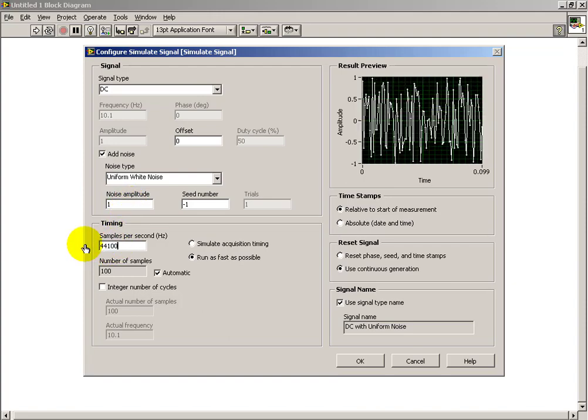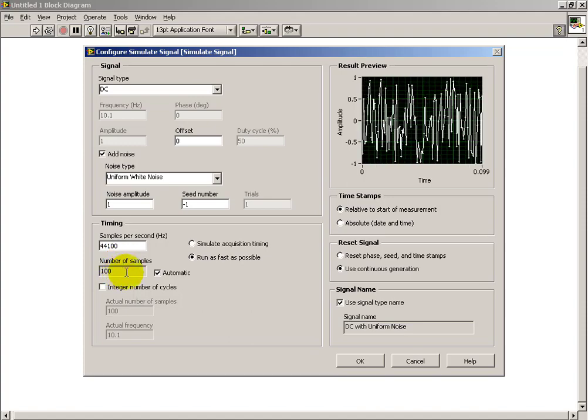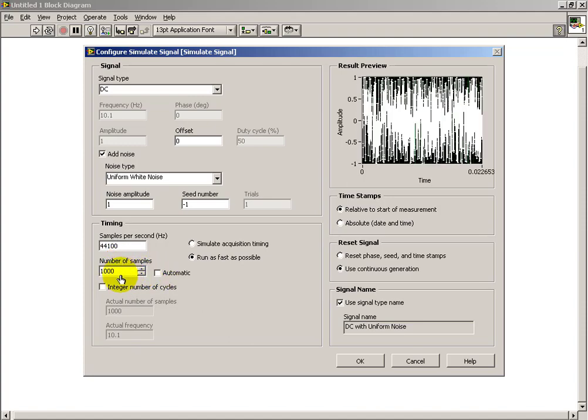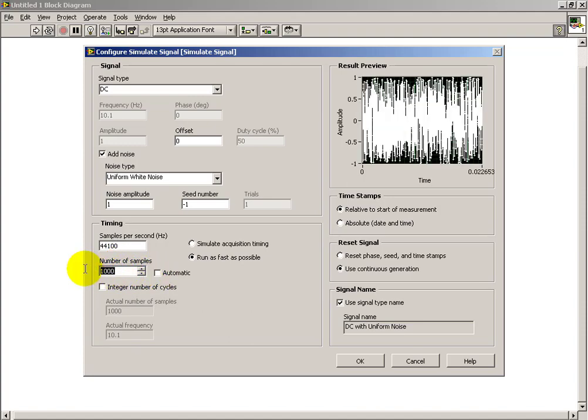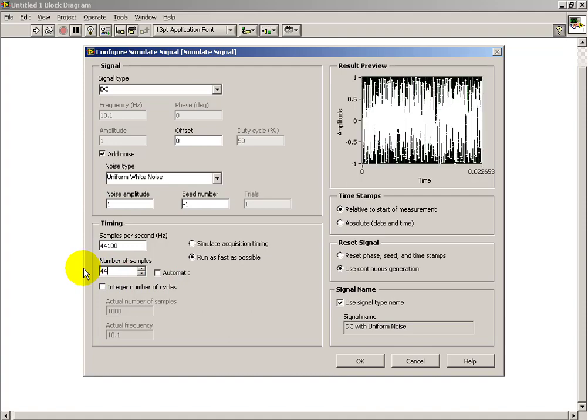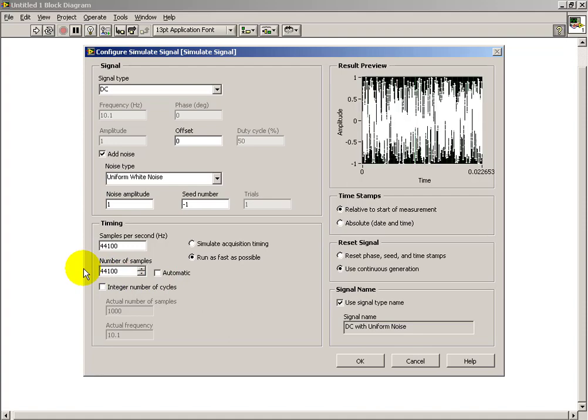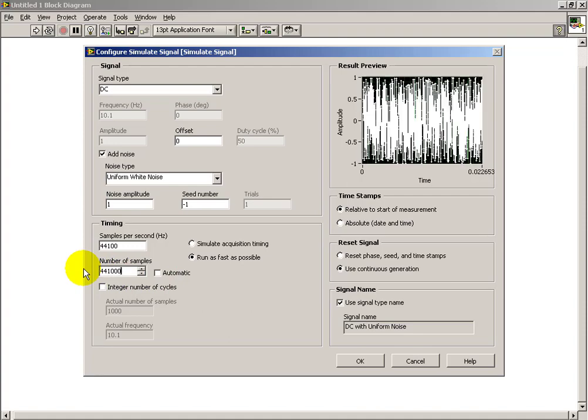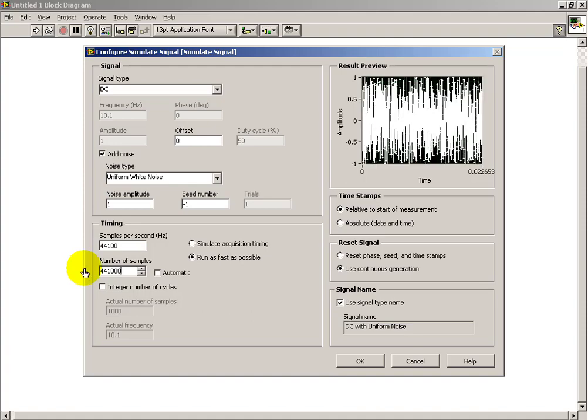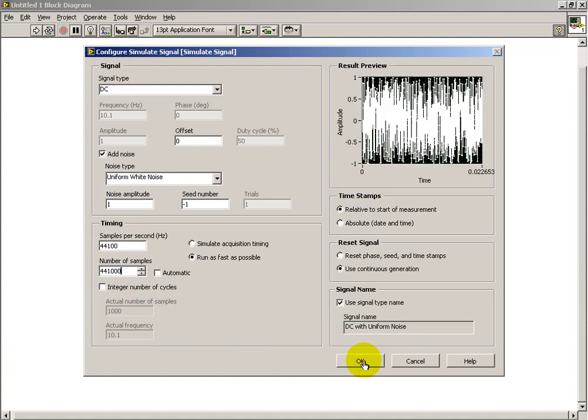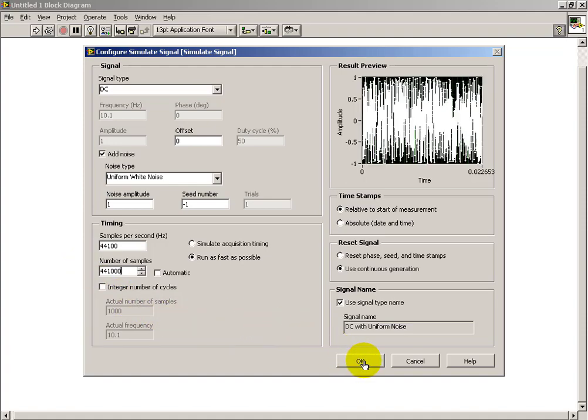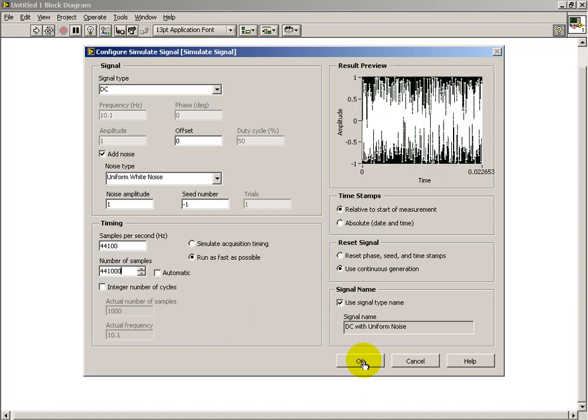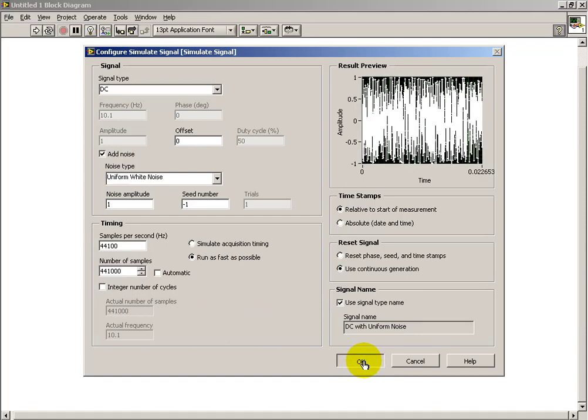I also want to go at the CD quality rate of 44.1 kHz. I want to generate a total length of 10 seconds. So we take the samples per second, multiply that by 10, and that generates the total number of samples for 10 seconds.